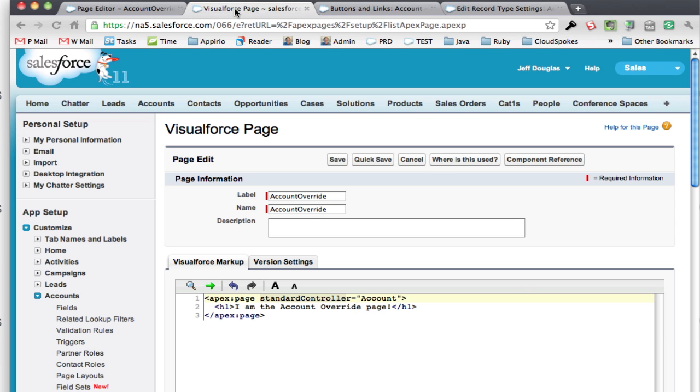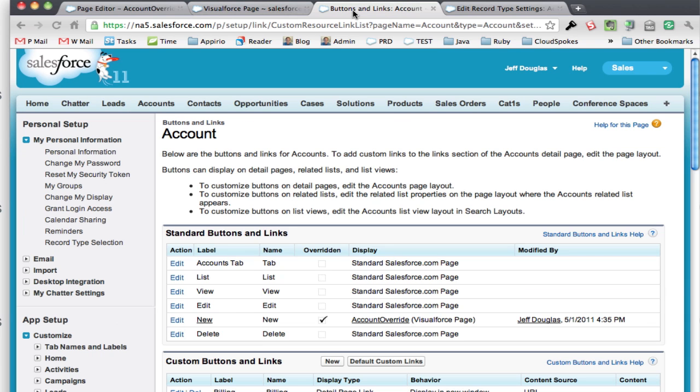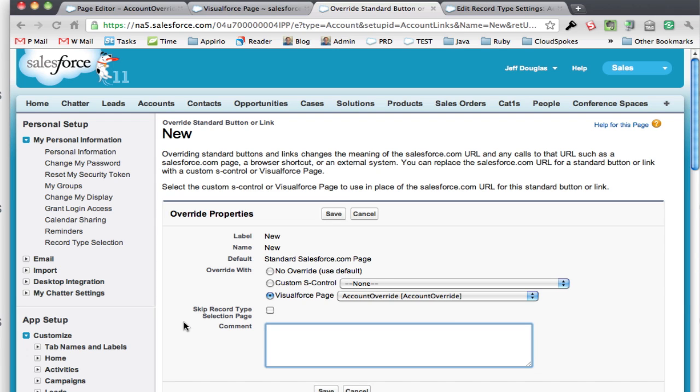I can go back to this page right here for the buttons and links, let me edit this again, and I can say skip the record type selection page.